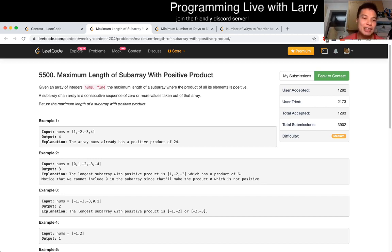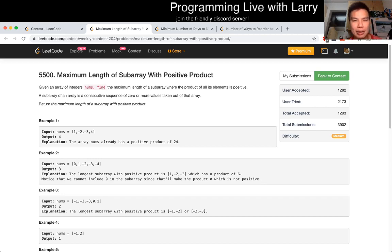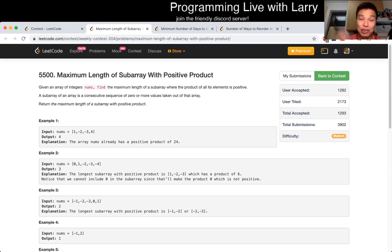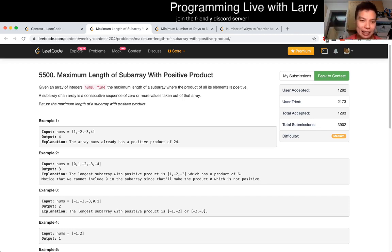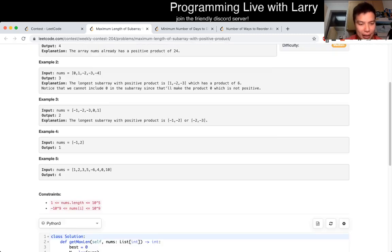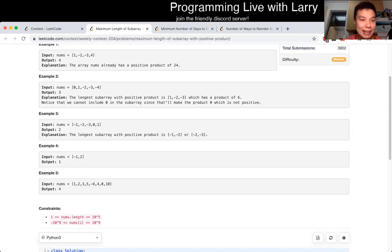This one has a well-known dynamic programming solution, and it still took me 10 minutes. It's not like I'm trying to make it sound easier than it is — it is actually tricky to get the base cases correctly, and that's what I struggle with.